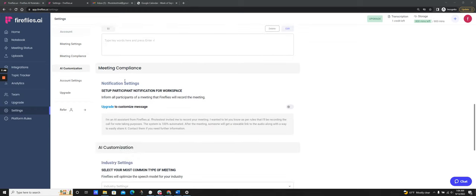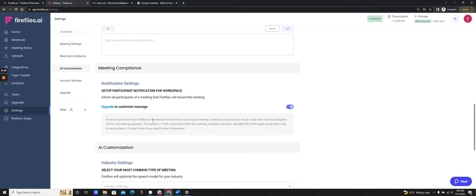One other helpful feature is the meeting compliance notification setting. The way Fireflies joins your meeting is the AI note-taker bot requests to join as a participant at the start of the meeting. You can turn on an option that sends a notification one hour before the meeting to participants, letting them know an AI note-taker will be joining, with an opt-out link. If a participant doesn't want Fireflies on the call, they can click that link and Fireflies will not join, even if you had invited it. This is a great compliance option.